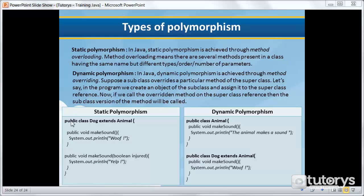Here we have an example of static polymorphism. Considering the example we've been using — the animal superclass and the dog subclass — in the dog subclass we have a method make sound. Just underneath, we've added the same method with the same name, except we've changed the parameter to that method. So in this case, if the dog is injured, then the behavior of the method will change.